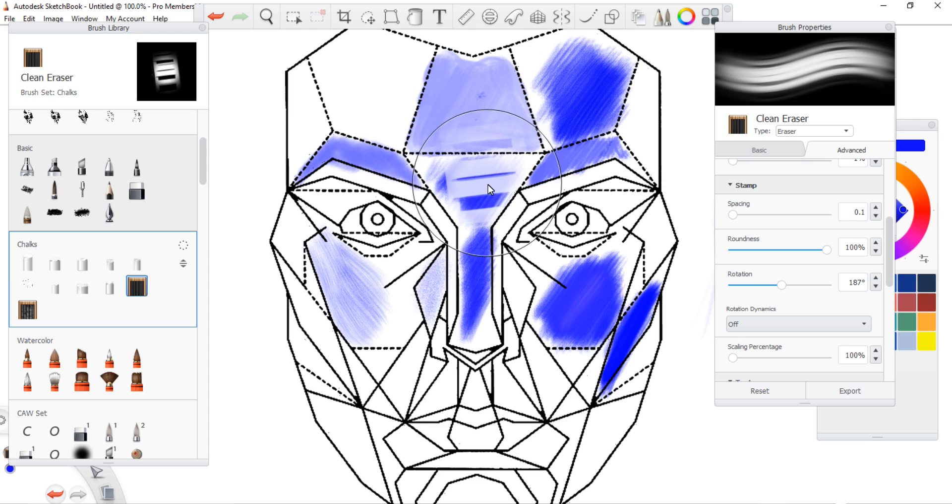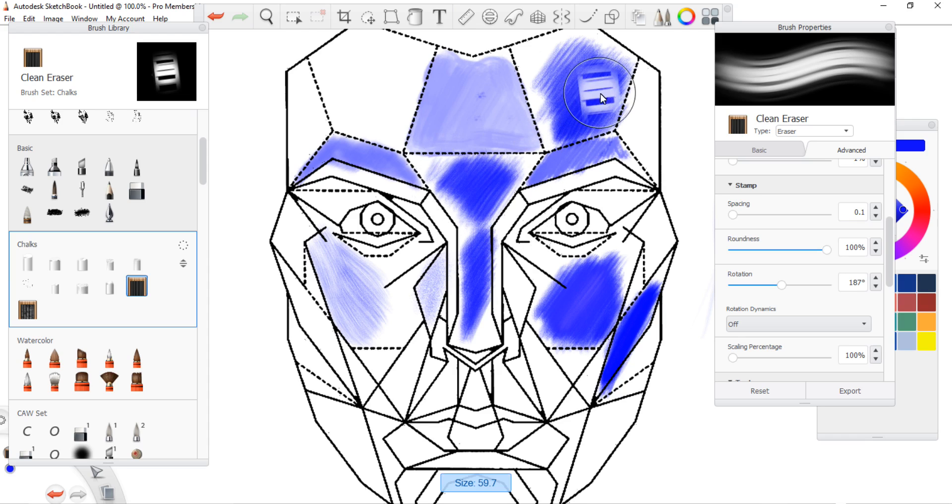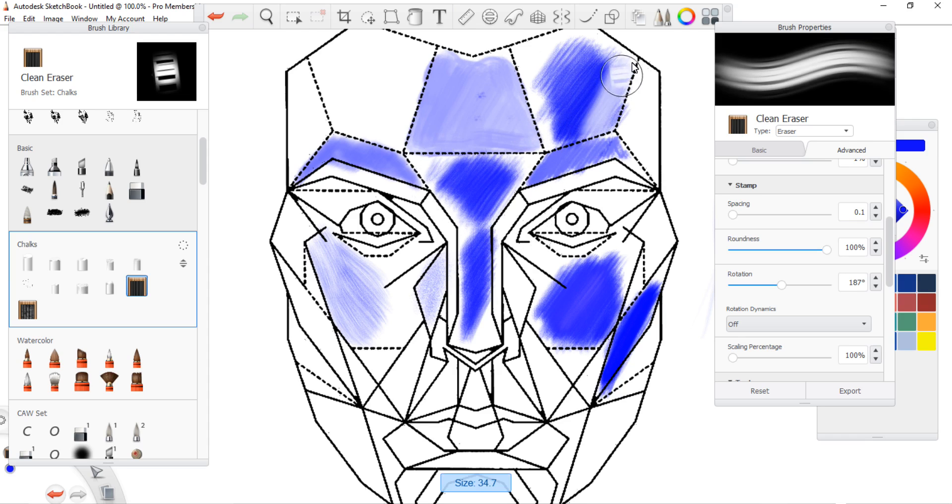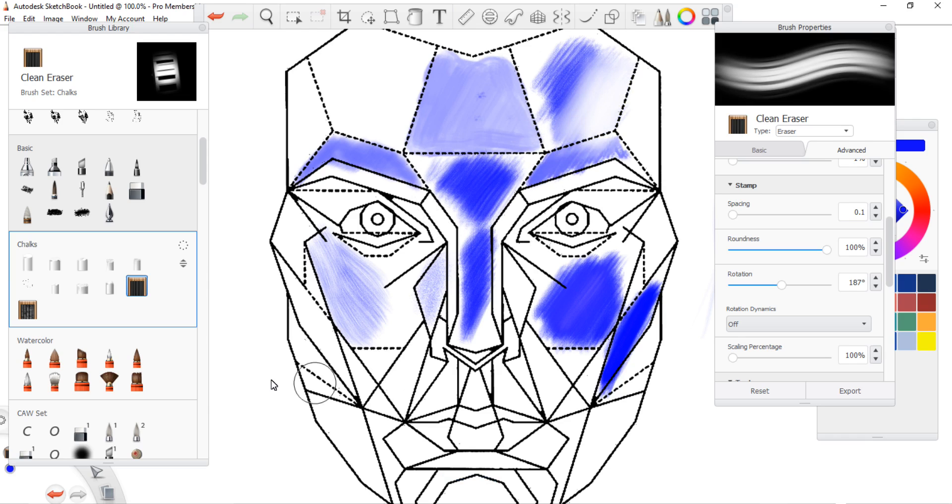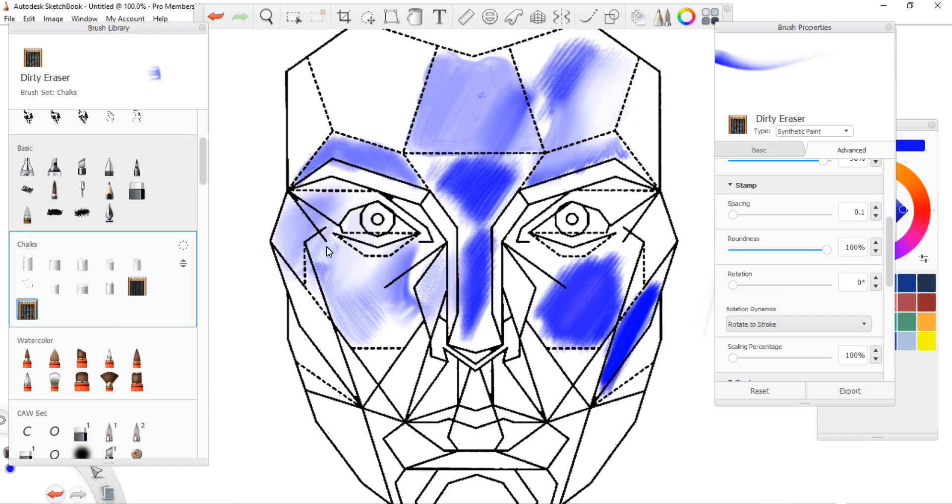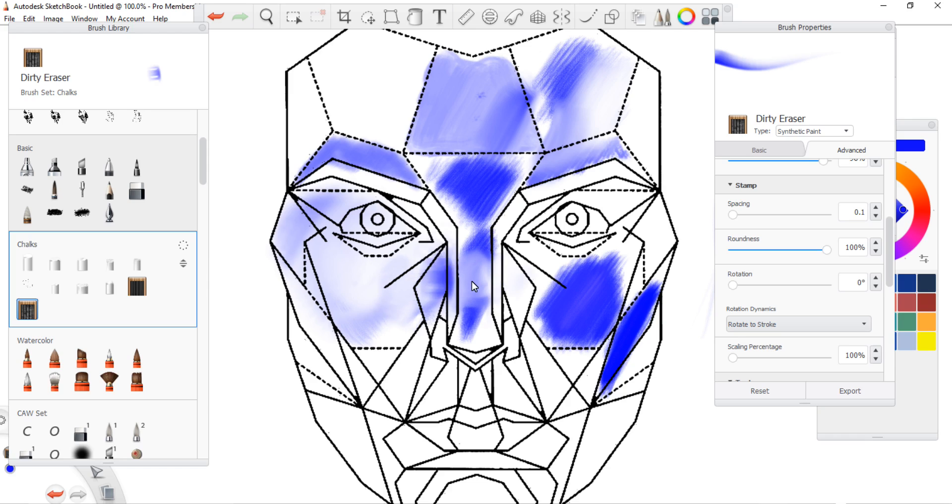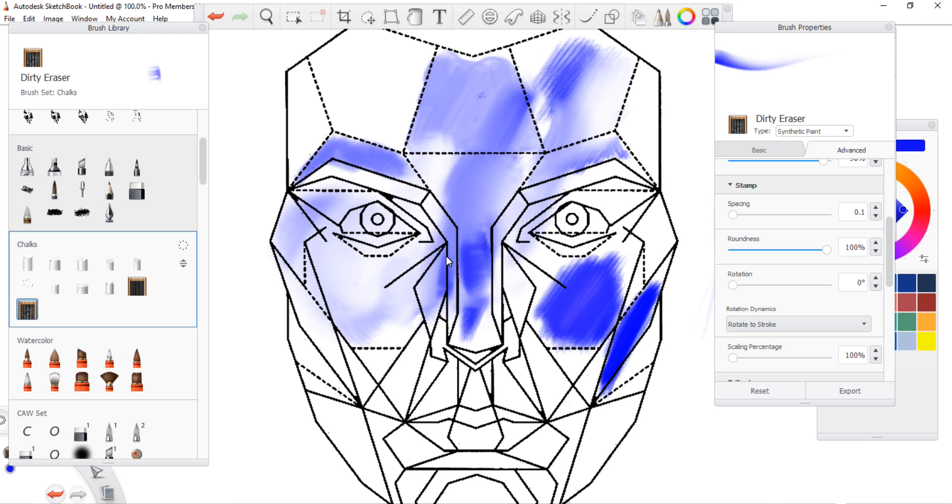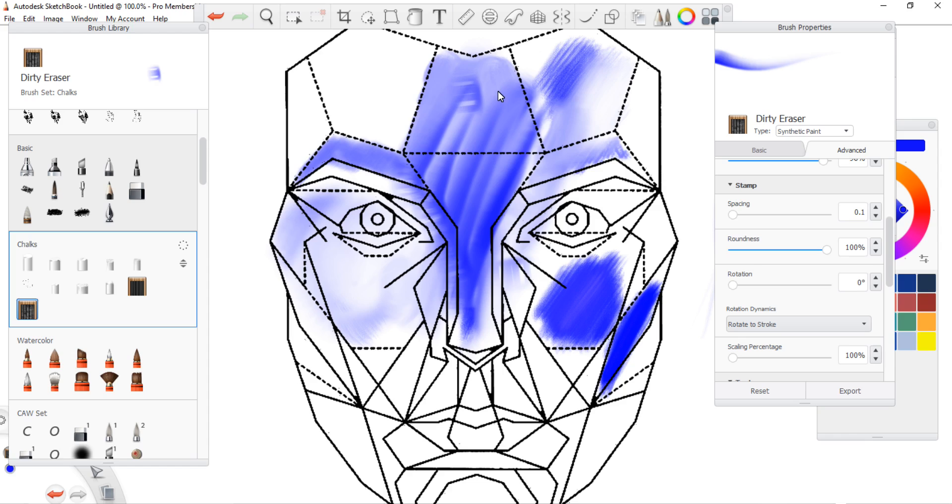Dirty eraser. Oh okay. This is very interesting. So this is behaving way more different than what I thought it would behave. I have no idea what I would do with this.